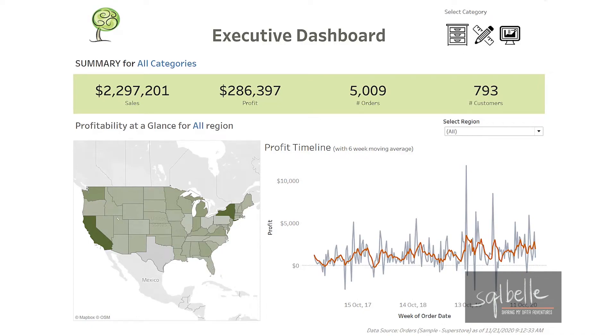In this video, we will create a simple Tableau dashboard step-by-step from start to finish. We will use the Superstore dataset that comes with your Tableau installation to make it easier for you to follow along should you wish to.